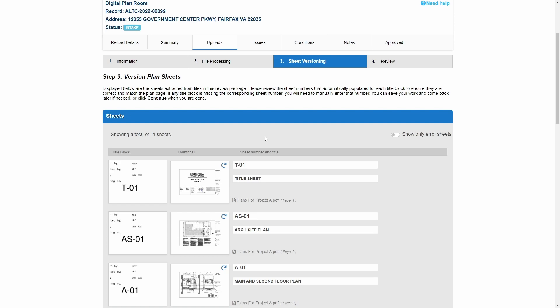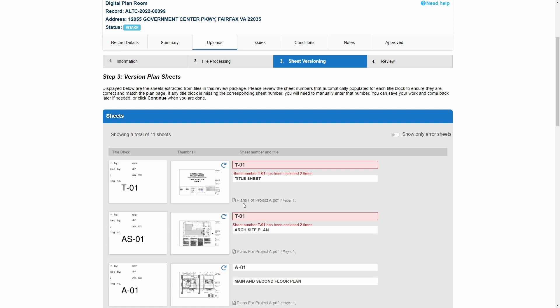An error is identified when the system is not able to pull a sheet number or when the system identifies the same sheet number for multiple plan sheets. Plus requires that each individual plan sheet has a unique sheet number to increase the likelihood that Plus will pull accurate information for the sheet number and sheet title.